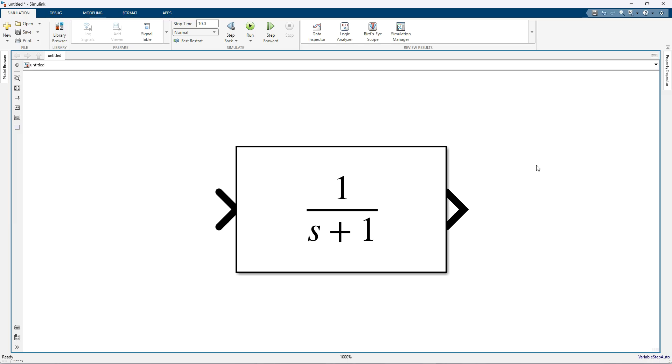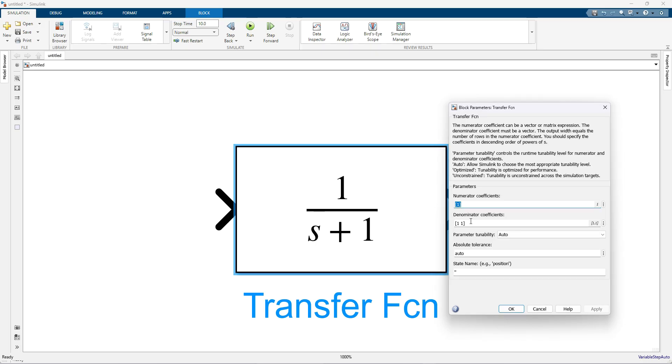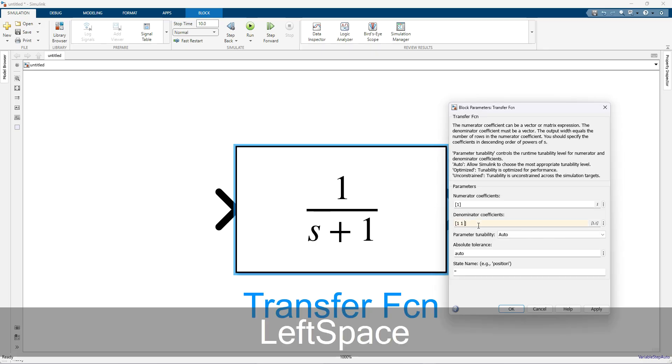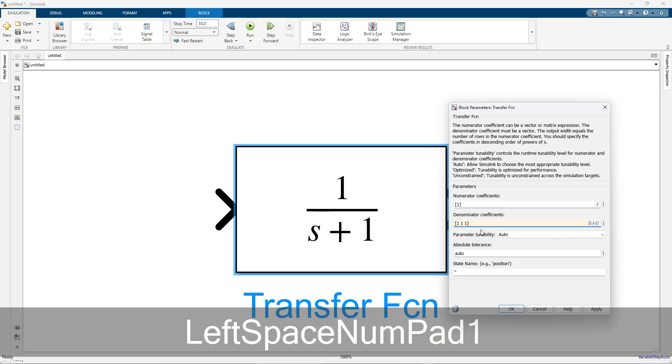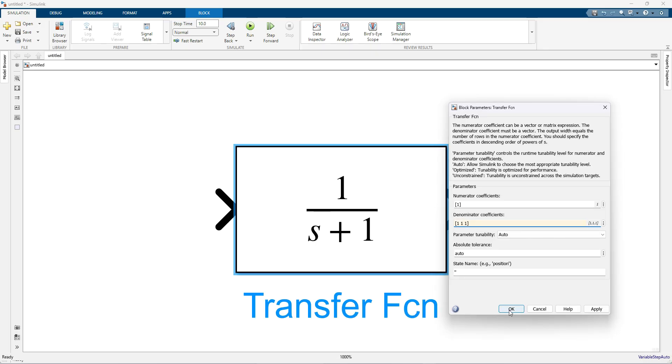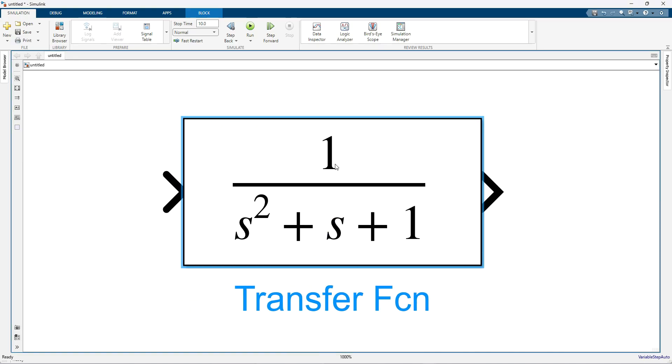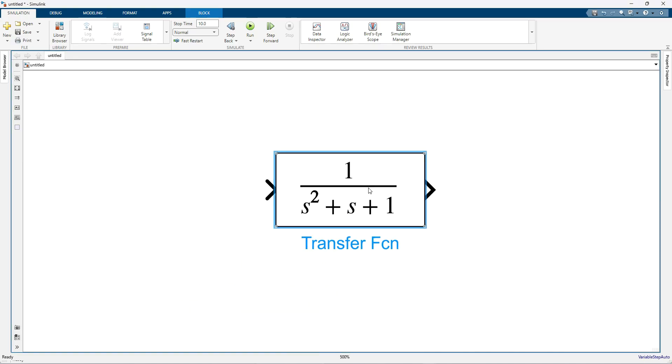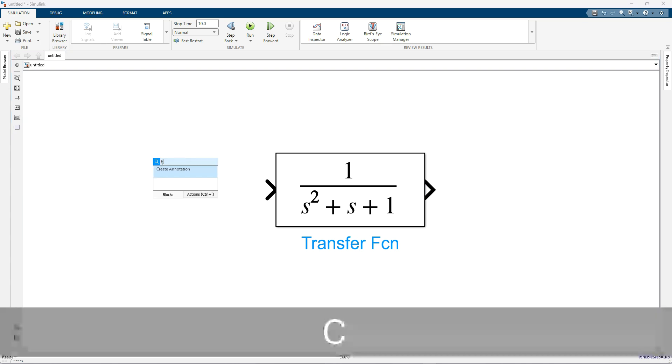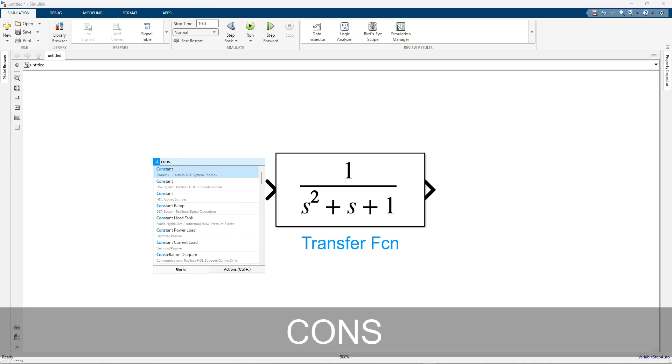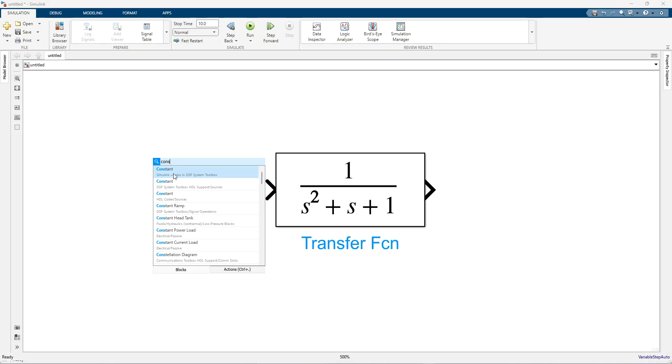For that I am going to take one transfer function, a second order system. The system has s squared plus s plus 1, and then I am going to provide input for this transfer function.